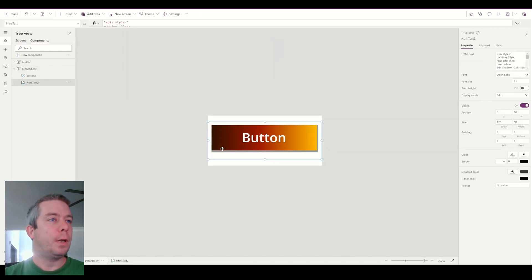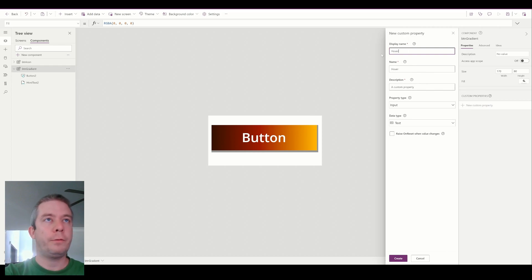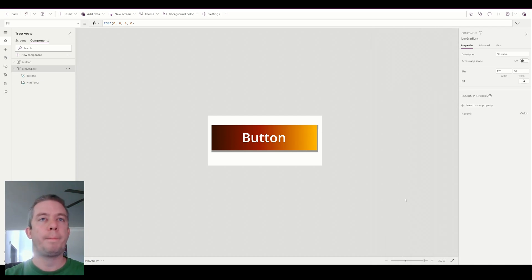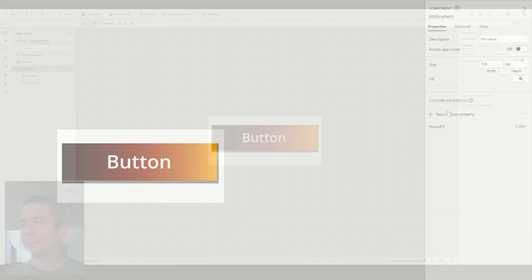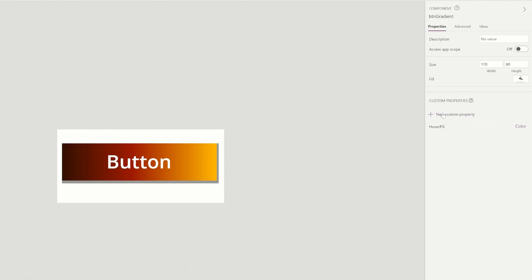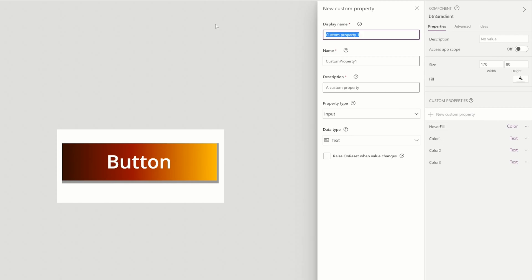Now let's add some variable properties in here. The new custom property — I'm going to do hover fill again of type color. For the gradient, I also want that to be a variable, but I had problems trying to change it to a color, so we're just going to do text for right now. If someone figures out how to convert the color to text, I'm sure it's possible — I've seen a few different ways. For now, I'm going to do color one, color two, and color three of type text, and finally a button text property.